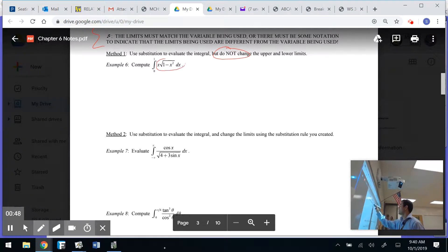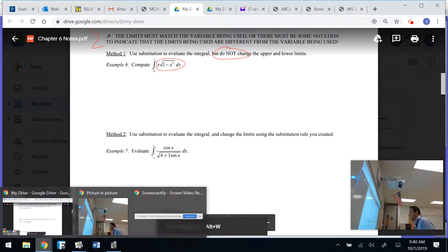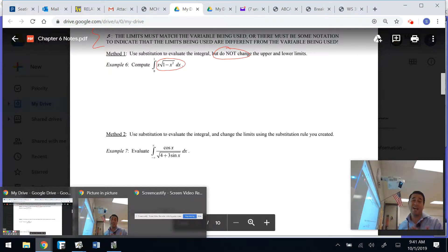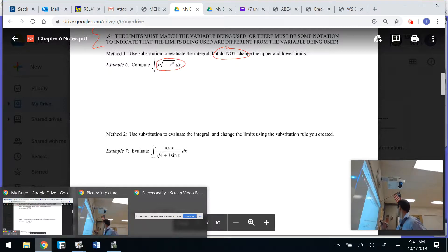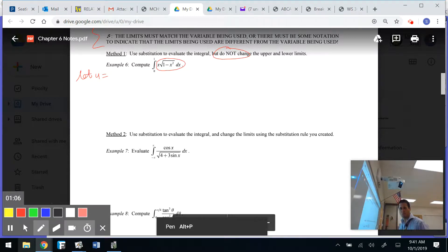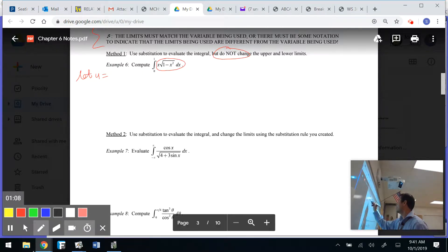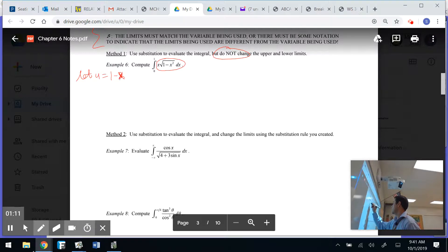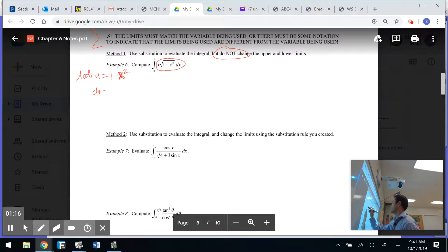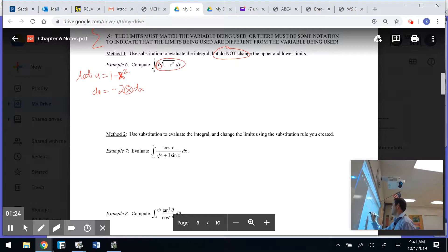I have the integral of x times the square root of (1 minus x squared) dx. That looks like u-sub because I have an inside — I have to unchain something. I'm going to let u equal what's on the inside, which is 1 minus x squared. When I take the derivative of that, I get negative 2x, and that x matches up with the x in the integrand, which is a really good thing.